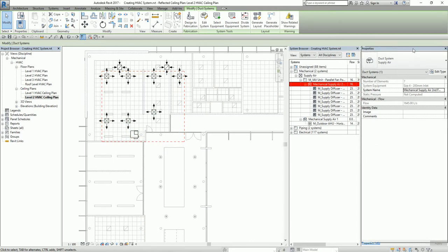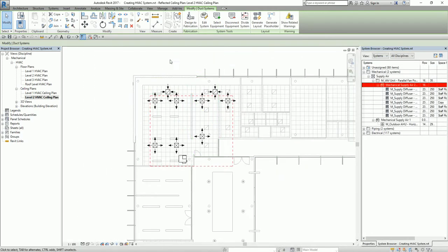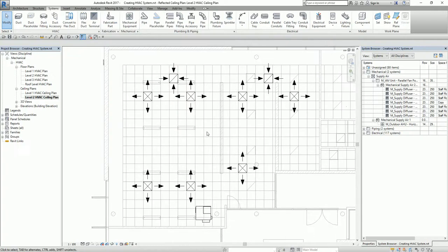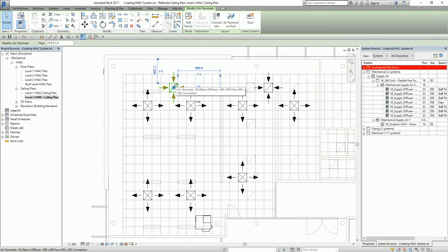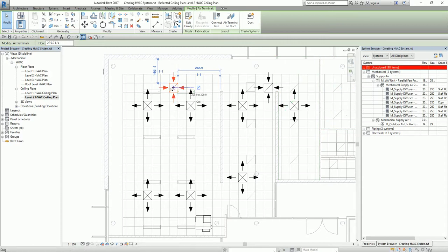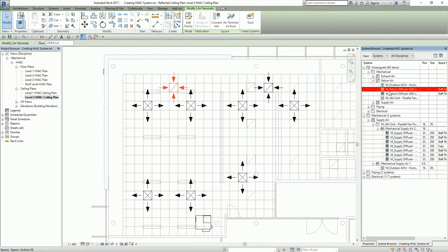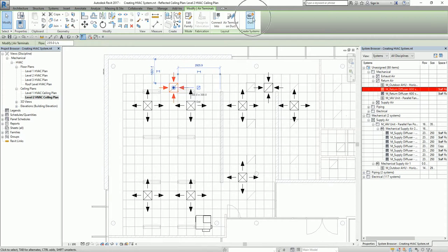Now I'm going to create my return system — same procedure. I select one return diffuser. As I select this air terminal, this portion highlights because it is one of the unassigned elements. I then select Duct System.